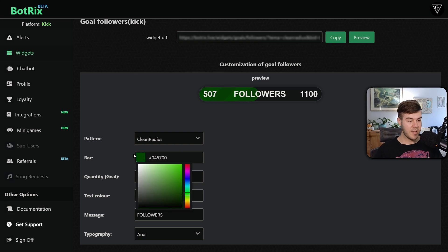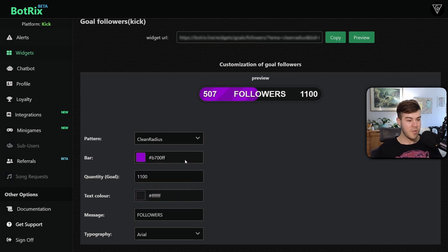You can also change the color by clicking this little color here. You can drag it up and down, and then you can click around in here to get the perfect color for your stream.